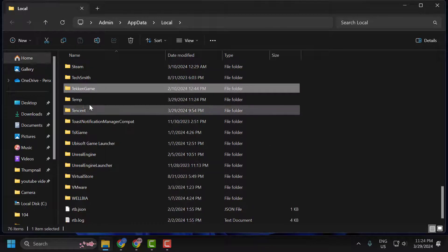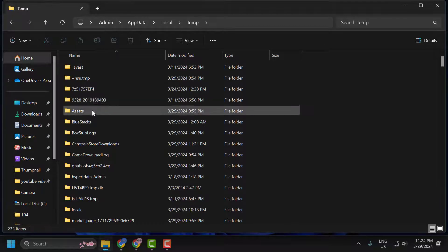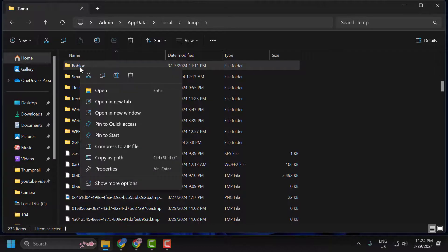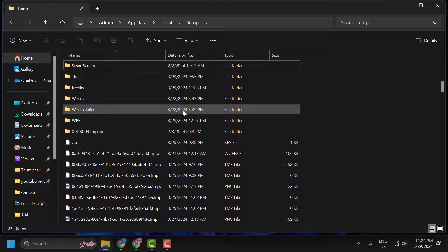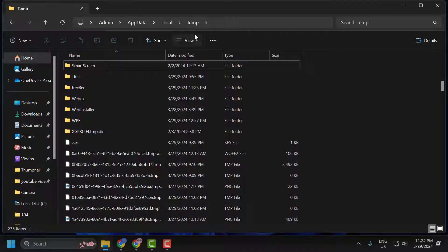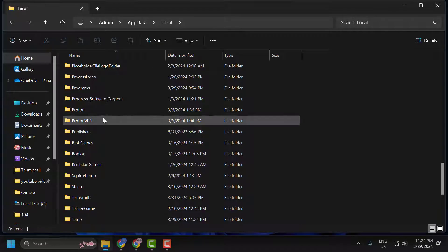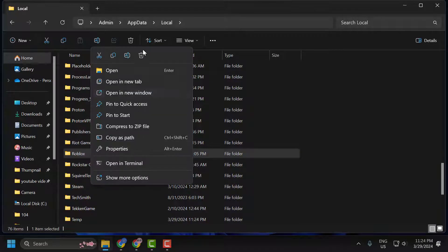In here, search for the Temp folder and double-click on it. Right-click on the Roblox folder and select Delete. After deleting it, go back to Local and search for the Roblox folder, then right-click on it and delete it.